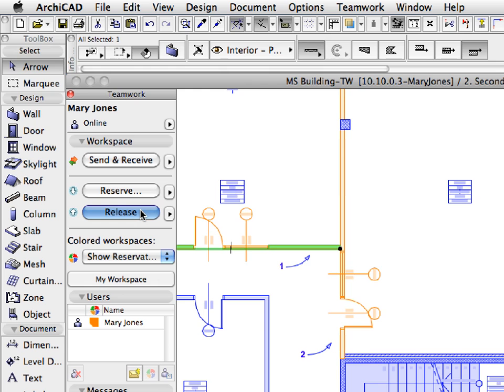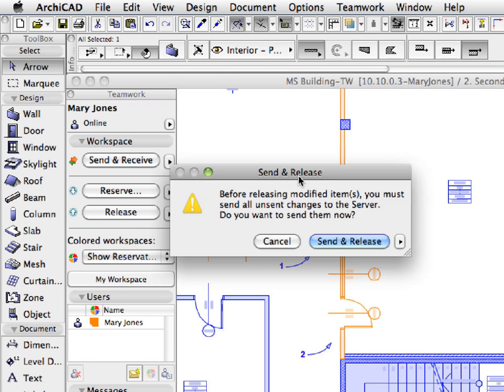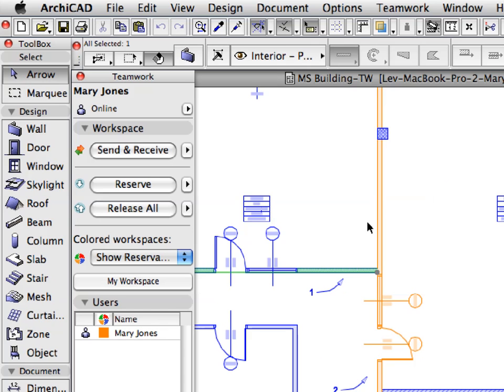Before releasing this element, you need to send all unsent project modifications to the BIM Server. Click the Send and Release button to proceed. The element is released, so it is now free again for reservation.